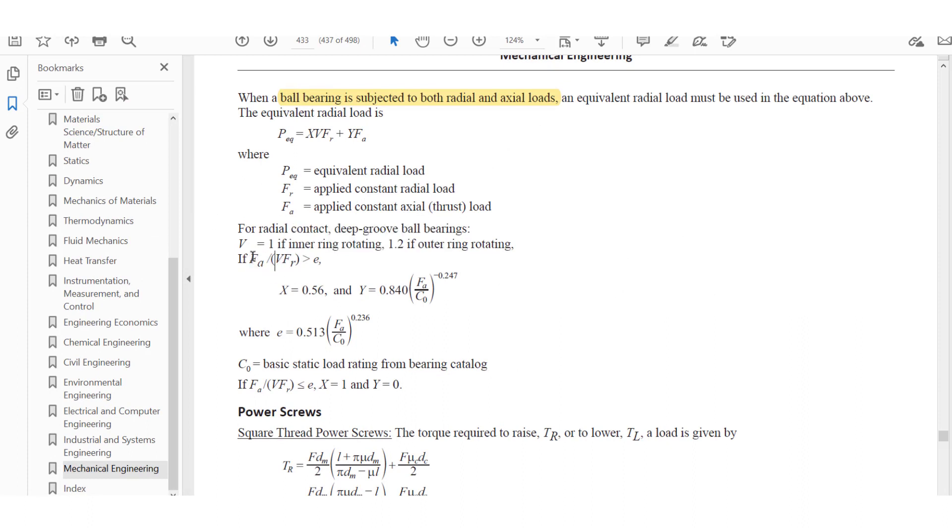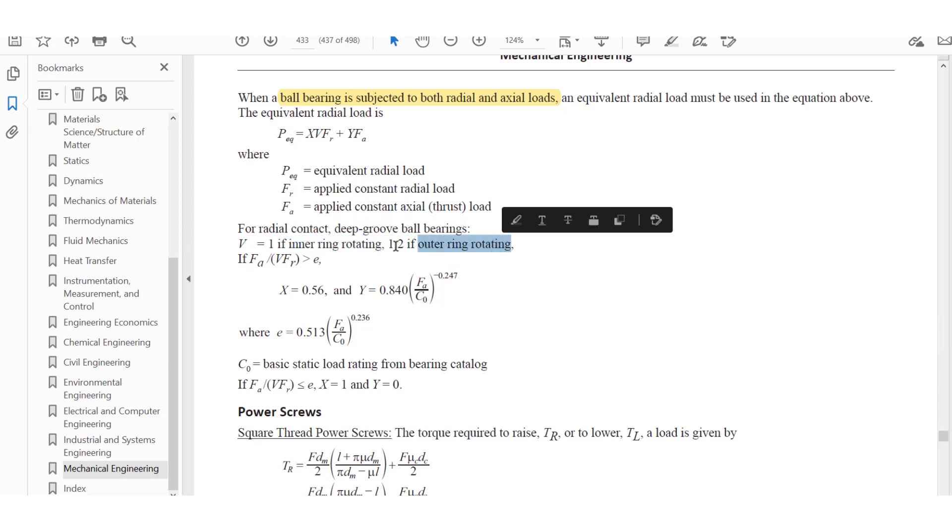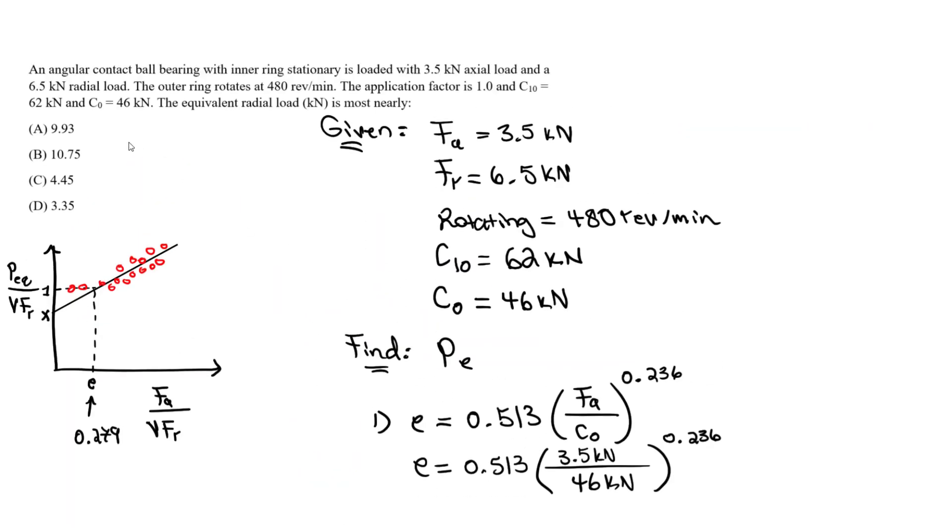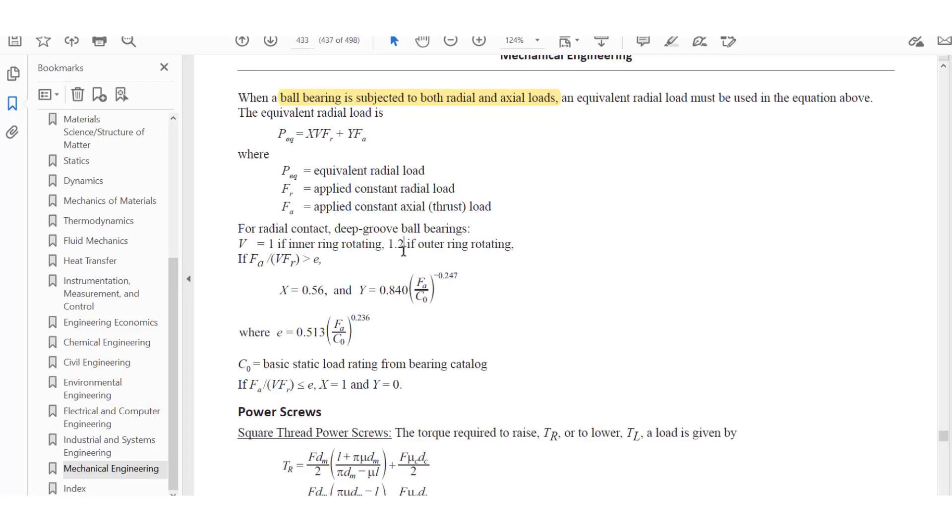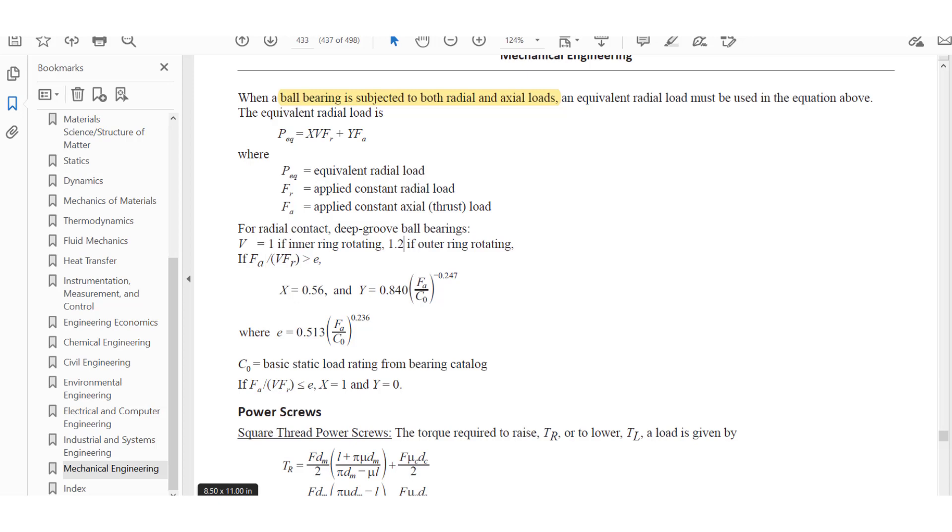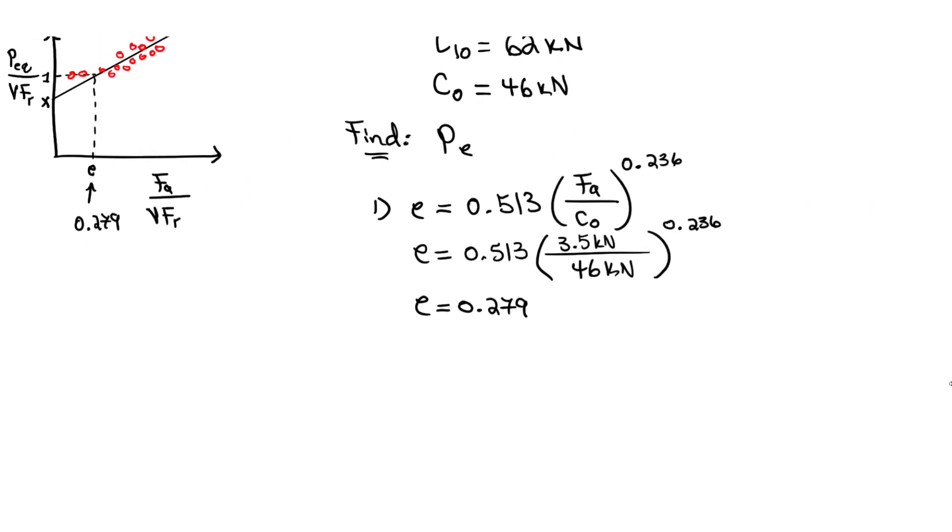But what's V? V is important because the life of the bearing is affected by whether the inner or outer race is rotating. If the inner ring is rotating, V equals 1. If the outer ring is rotating, V equals 1.2. In this question, we know the inner ring is stationary, which means the outer ring is rotating. So the V value is 1.2 because the outer ring is rotating.